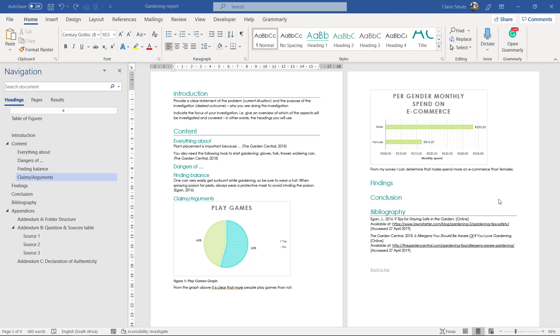And what you need to do is you need to have two web pages that forms a website. So two pages that you created yourself that then forms a website so they need to be linked to each other so that you can click from the one to the other from the other to back to the first one.